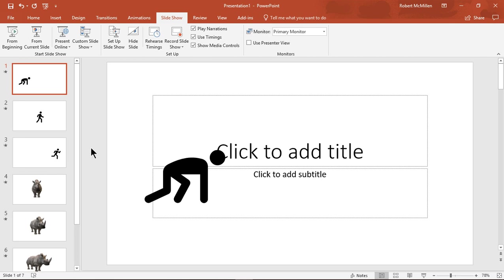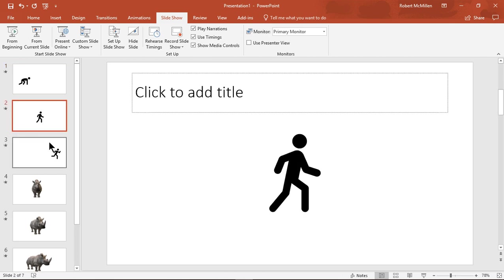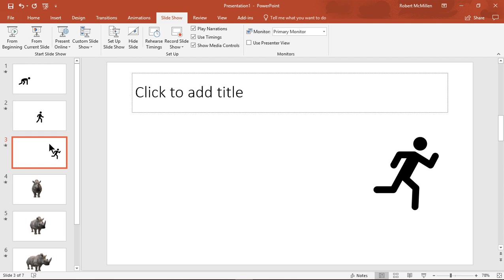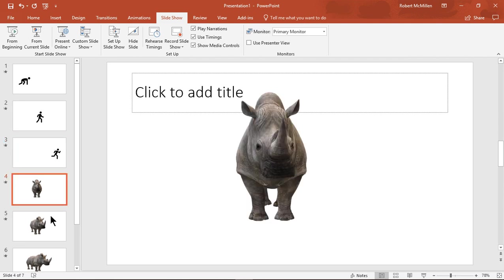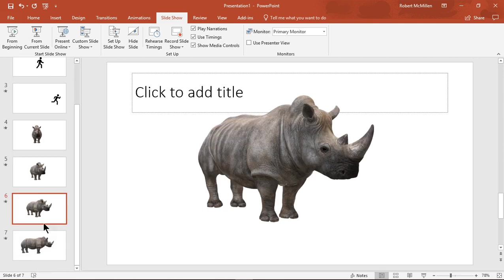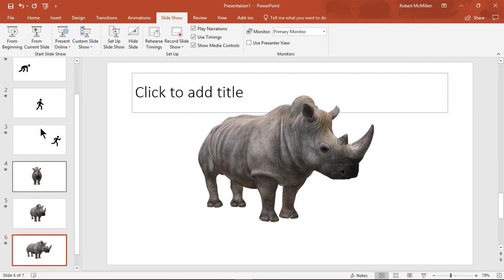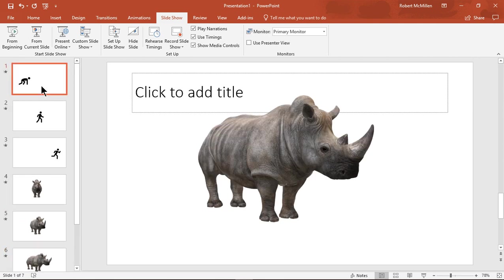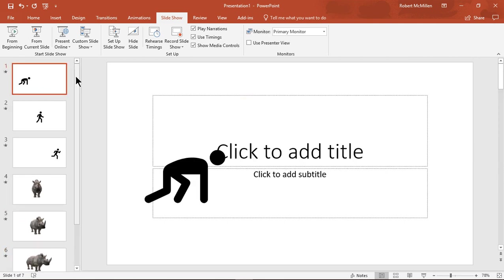Now we have a runner who's in starting position, middle position here, and to the right running off the screen. I also have a Rhino, and this is a 3D option, so I'll show you that in a little bit. But let's just go ahead and see what this runner does. We'll go from the beginning.